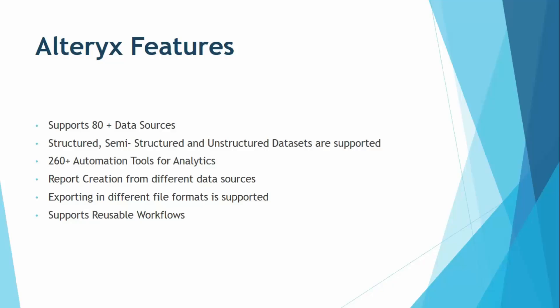One more thing, this number of data sources is actually increasing as new versions of Alteryx are being released. So even if your data source is not compatible right now, it might come in the future.